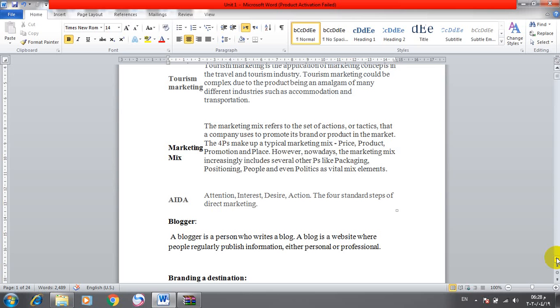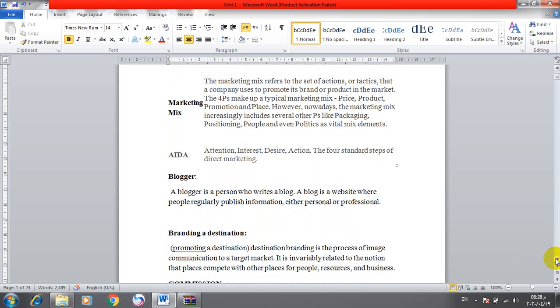However, nowadays the marketing mix increasingly includes several other P's like packaging, positioning, people, and even politics as vital mix elements. AIDA is an acronym representing attention, interest, desire, and action - the four standard steps of direct marketing.